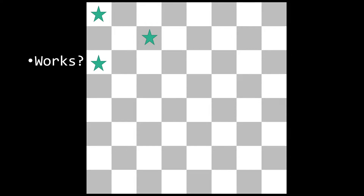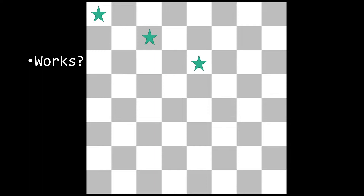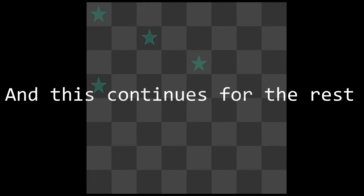Then we start on the next row, beginning at the left column. Does this work? No. Continue. Does this configuration work? No. Continue. Does this one work? No. Continue. Does this work? No. Continue. Finally, for the last position in that row, does this work? Yes, it actually works, so we can go to the next row. This continues on for the rest of all eight queens.